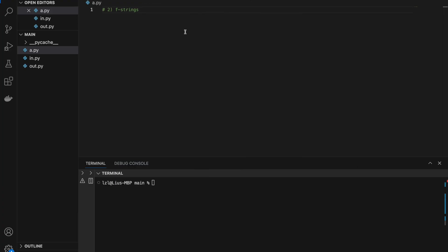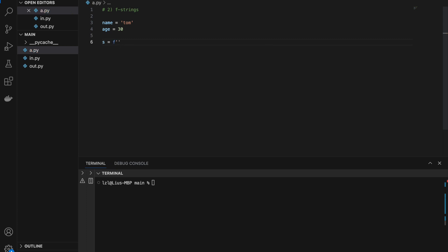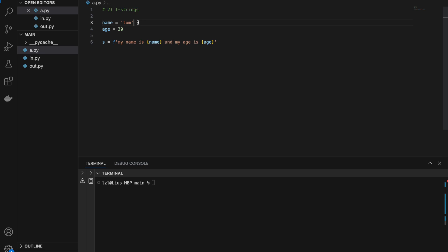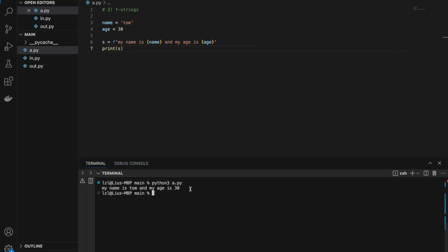Number two: f-strings. Let's create name equals 'Tom' and age equals 30. I'll create an f-string — s equals f followed by the quotes. So: 'my name is {name} and my age is {age}'. The curly braces denote that this should be a variable, taking whatever value is passed in — Tom and 30. If I print s, I get 'my name is Tom and my age is 30'.